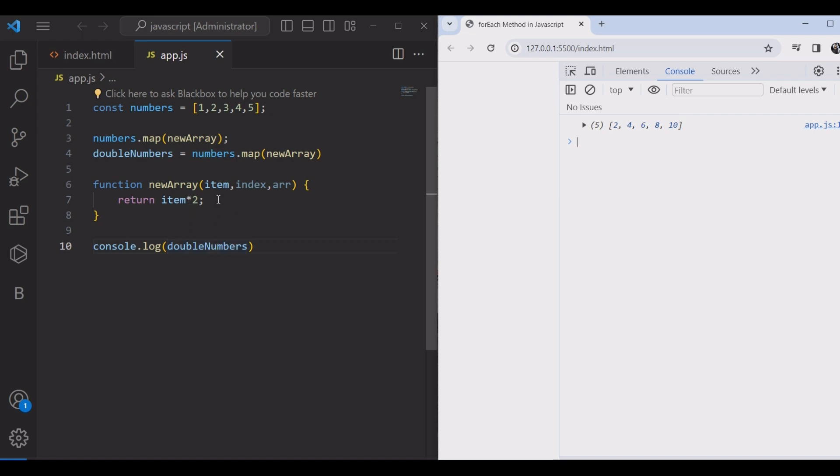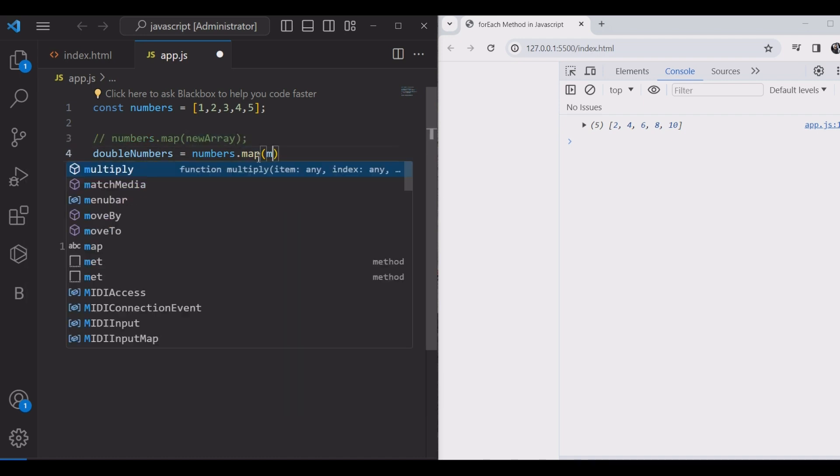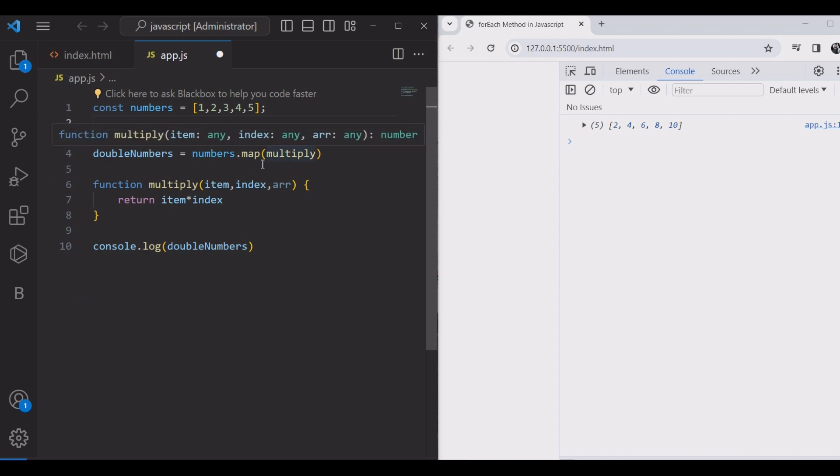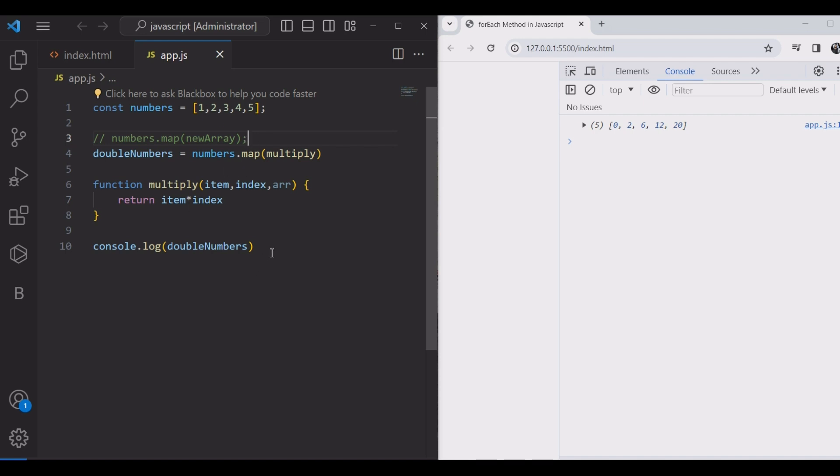We are creating a function to multiply. The parameters are value, index, and array. Value times index. And we will give this function to the map method as a callback. In there, the index of the first element is zero.